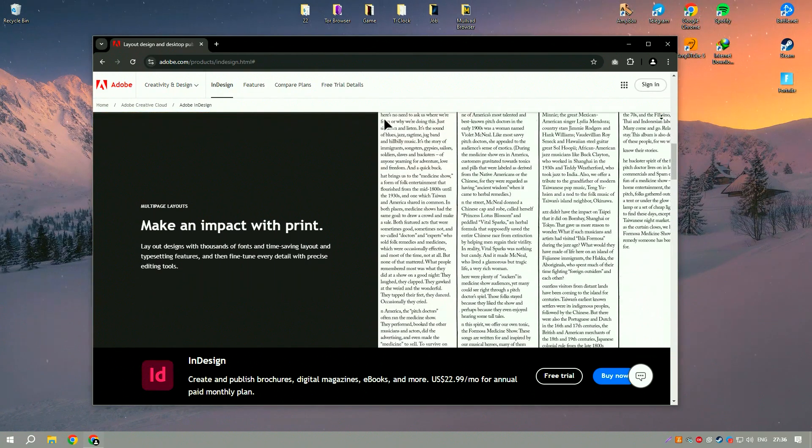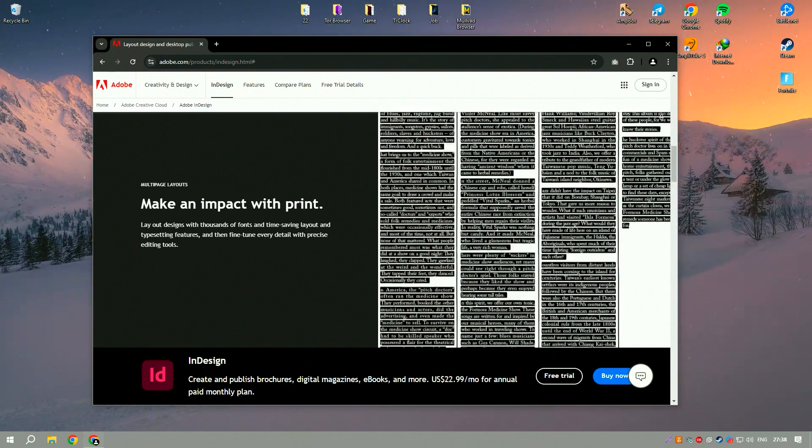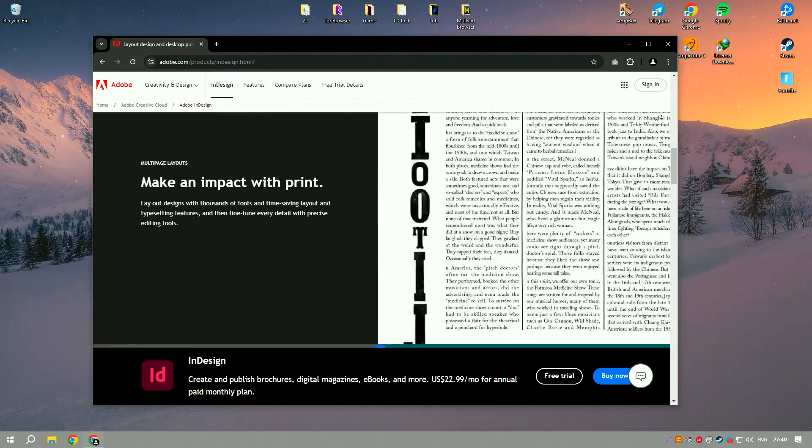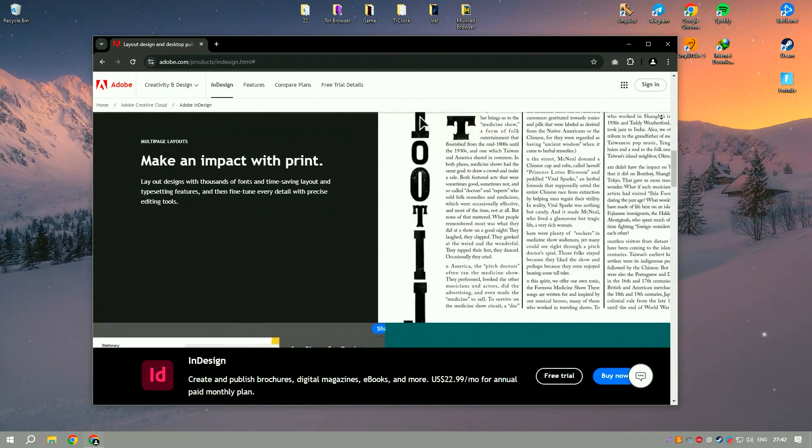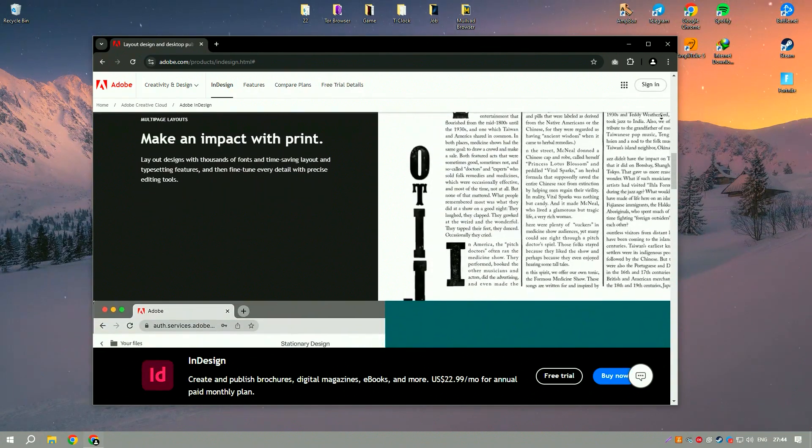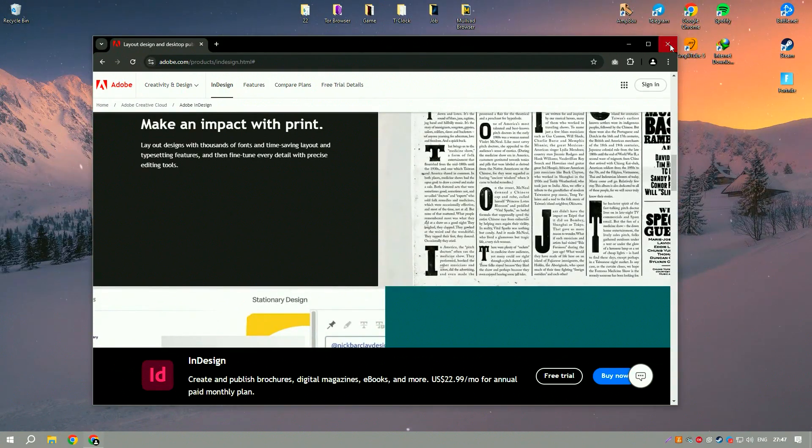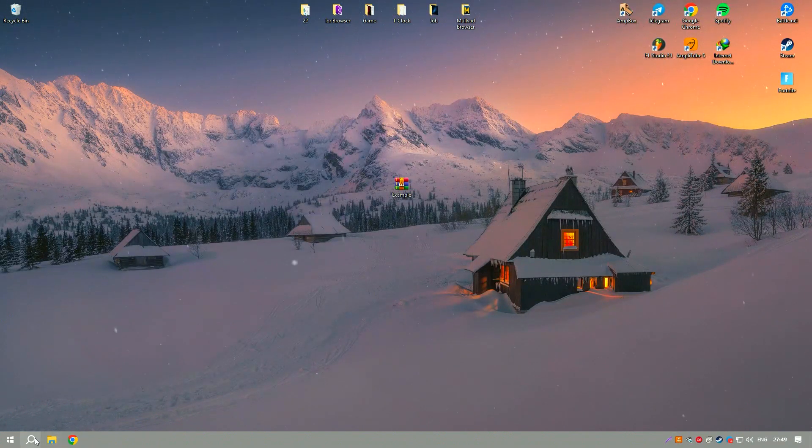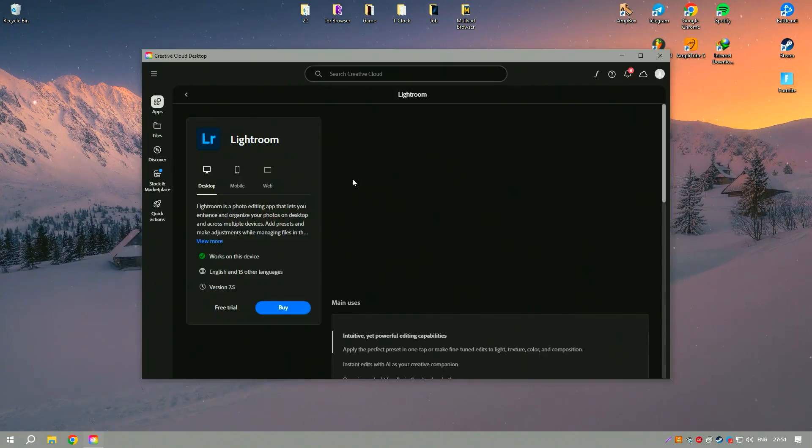The software's support for multiple formats and languages makes it an excellent choice for global publishing projects. Additionally, InDesign's master pages and styles features significantly reduce repetitive tasks, enhancing productivity and ensuring consistency throughout the document.